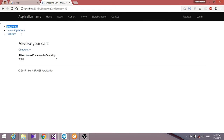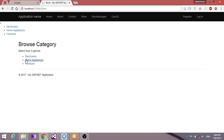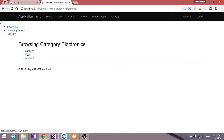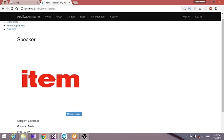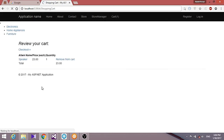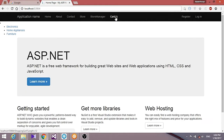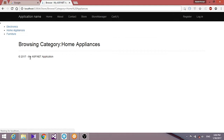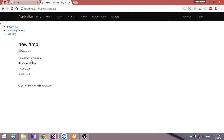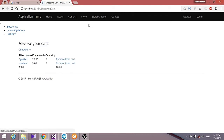We can modify this further to make it more visually appealing. Going to the store and adding an electronic speaker to the cart, we can see the cart count is now one. Navigating to other pages, the cart count stays at one. Adding a lamp from home appliances brings the count to two.